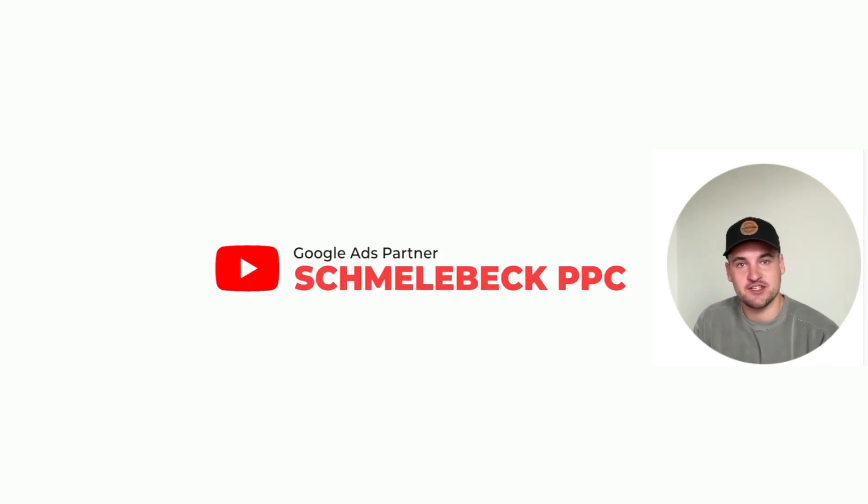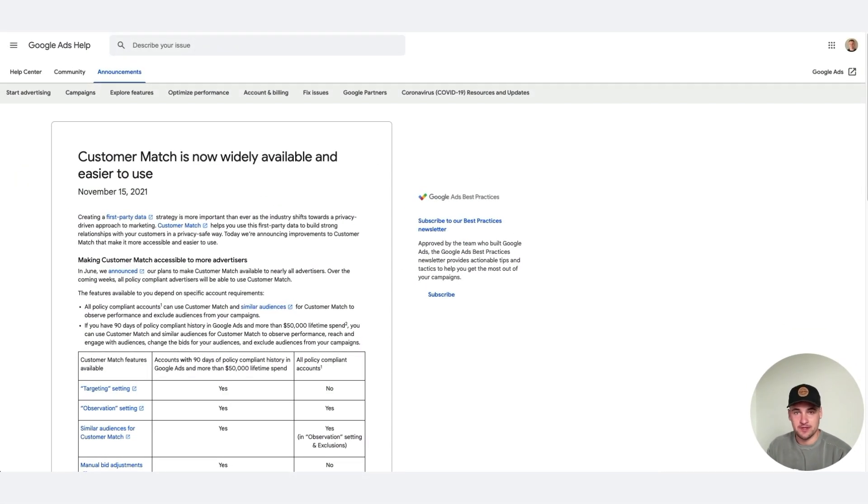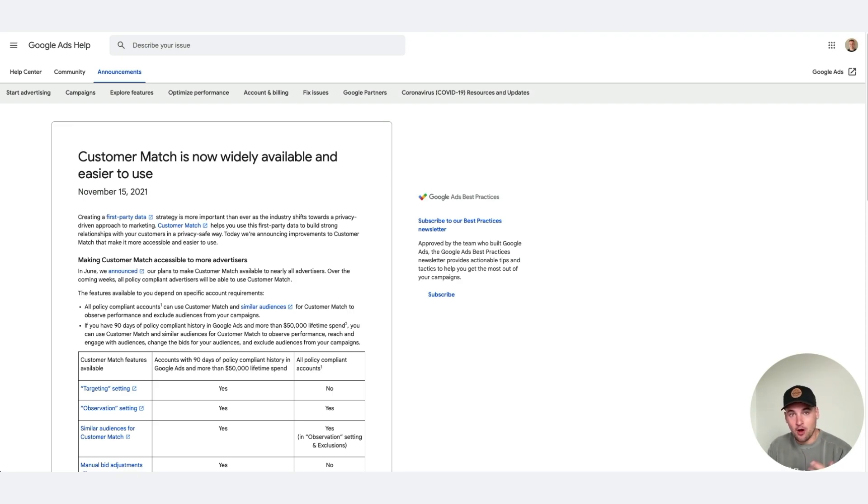Hello everyone and welcome back to the Shmella PPC YouTube channel. Today we're going over a quick video on the new customer matching feature for all advertisers.